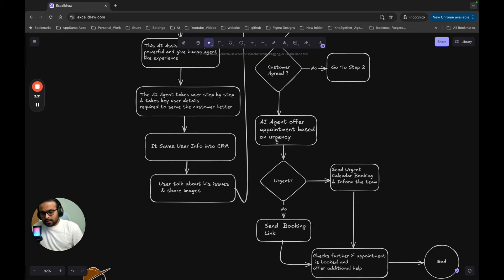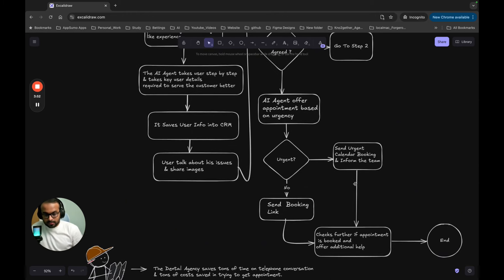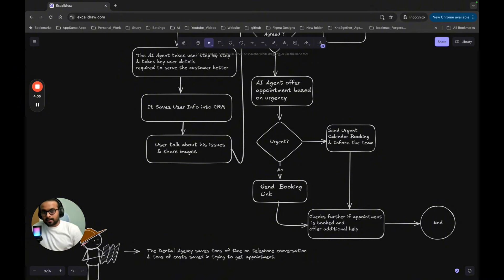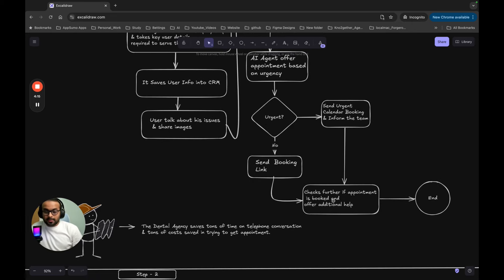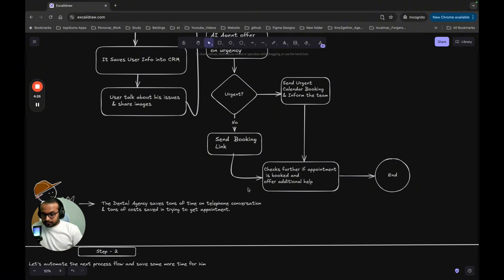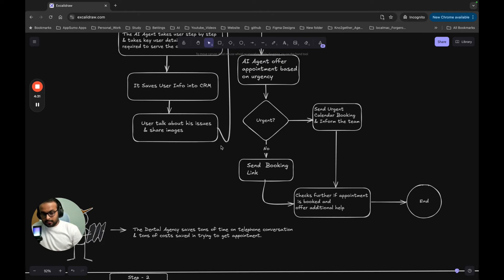Once the customer agrees to an appointment, the AI agent checks the urgency. If it's just mild gum inflammation without severe pain, it may not be urgent. Based on urgency, it can send two types of calendar links — an urgent calendar which charges extra, perhaps £20–25, but gets the appointment sooner, or a normal calendar link for booking a week ahead. The system also checks whether the user actually clicked the link and booked the appointment.